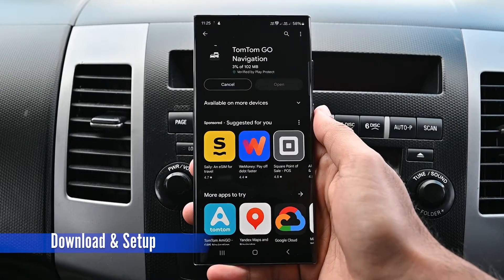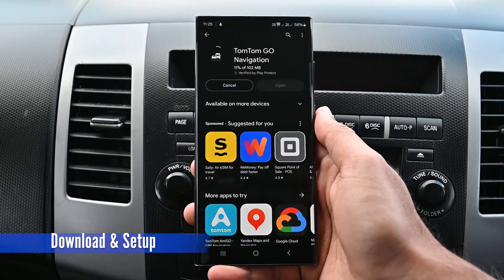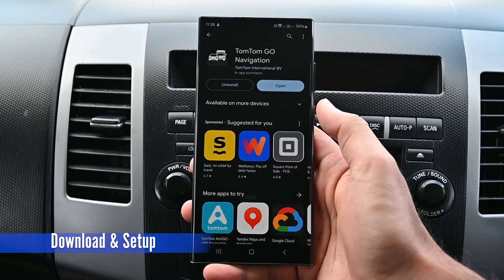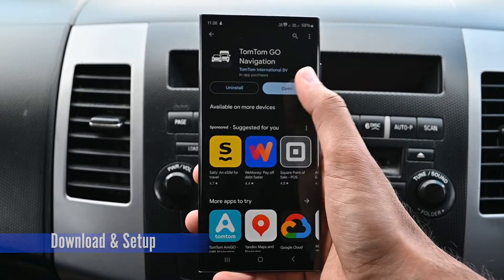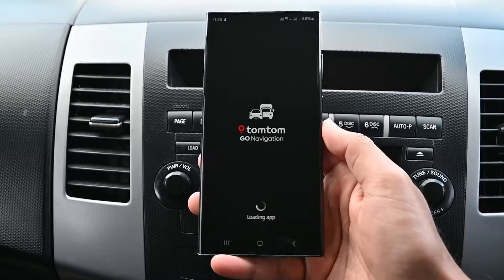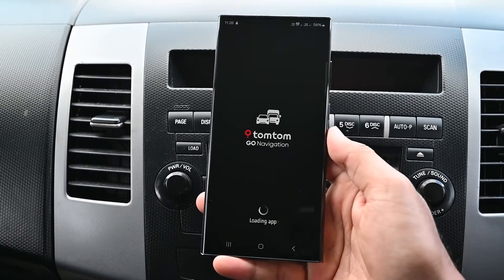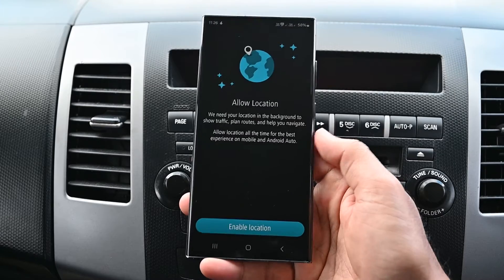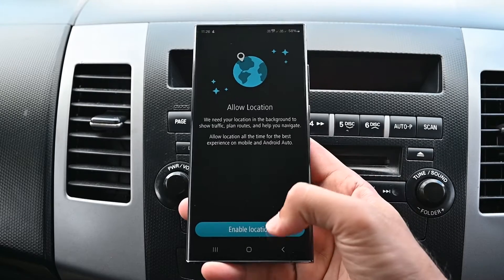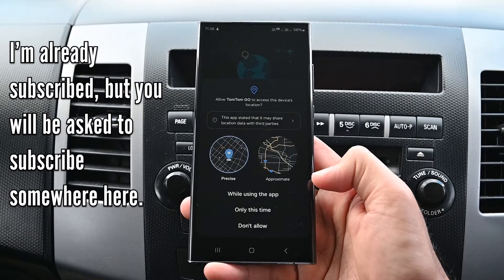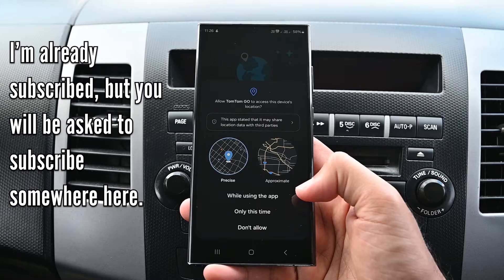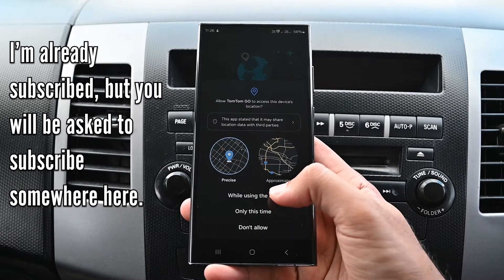We'll quickly download it from the store first. There are two issues with TomTom Go. The first is that you need to pay to use it — it's not a free app. Secondly, it asks you to download maps before using it.